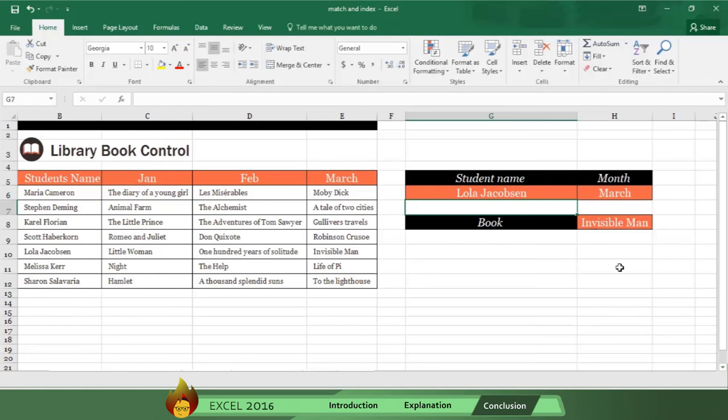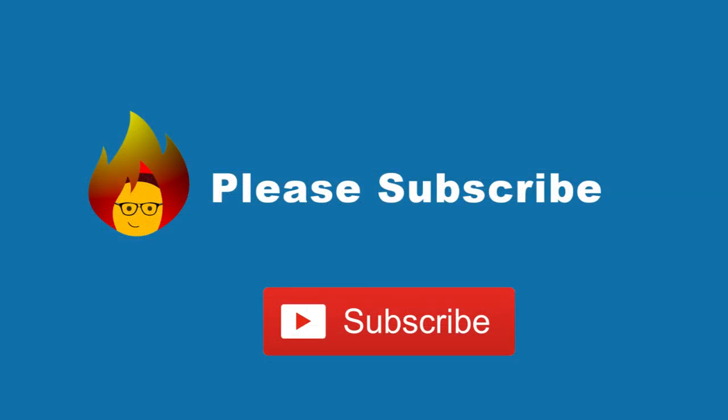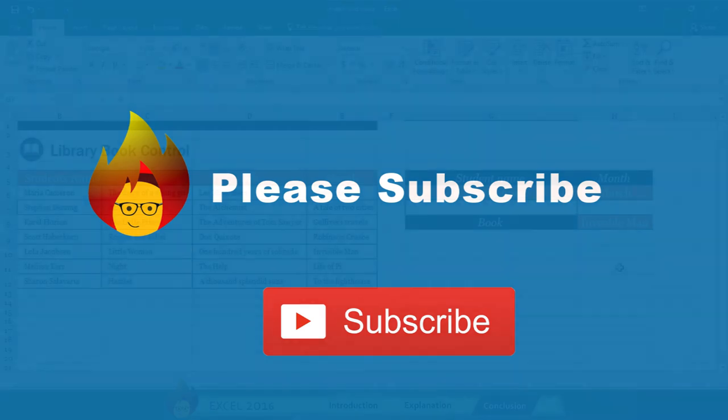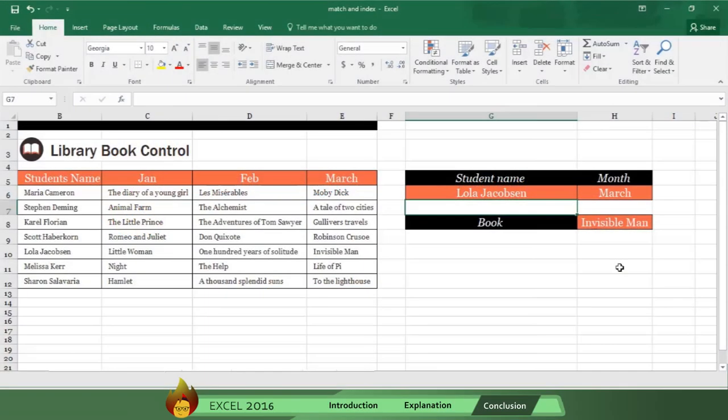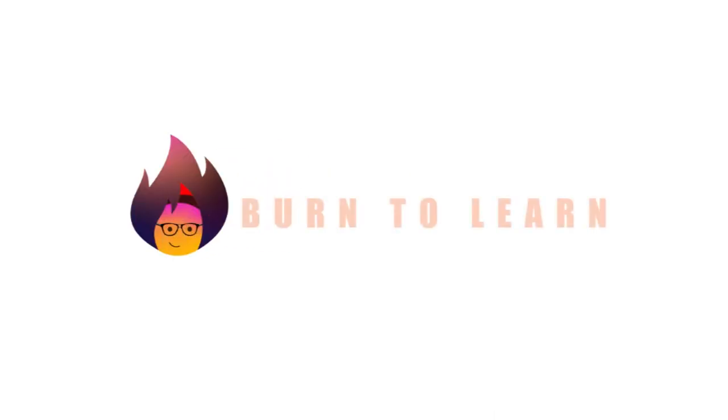If you liked this video, please comment, share it, and hit the like button. And please remember to subscribe to our channel and receive future videos automatically. Thanks so much for watching. Bye bye.